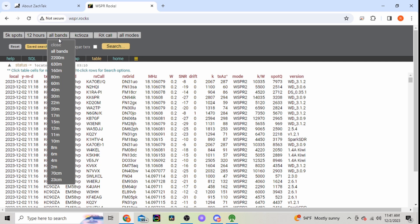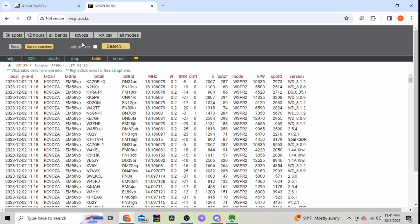What bands do you want it to search? I just select all bands. Your transmit call, that would be my call sign since I'm transmitting on the WSPR system, so I type in my call sign.